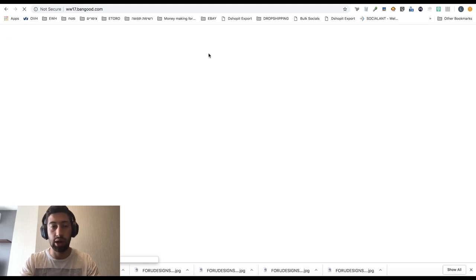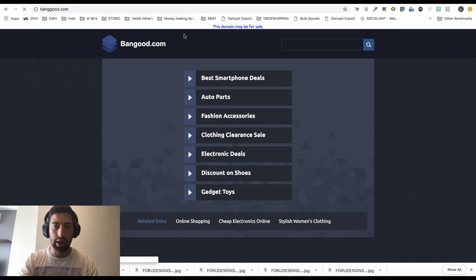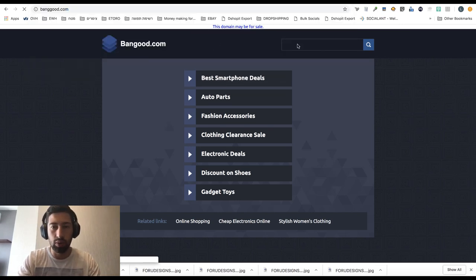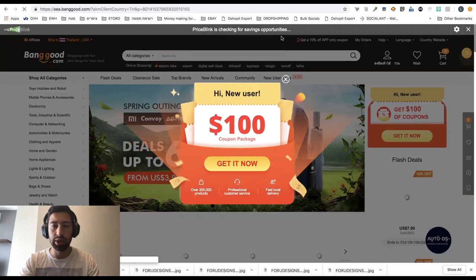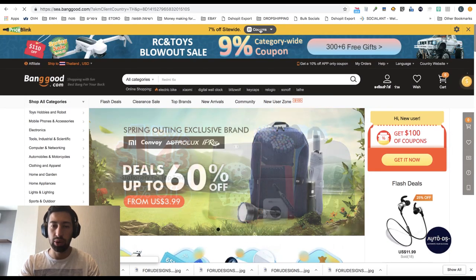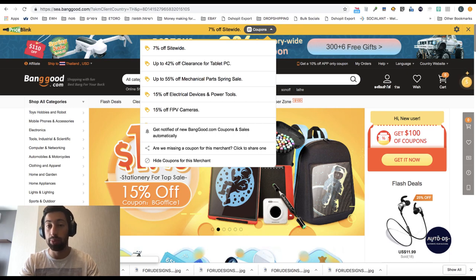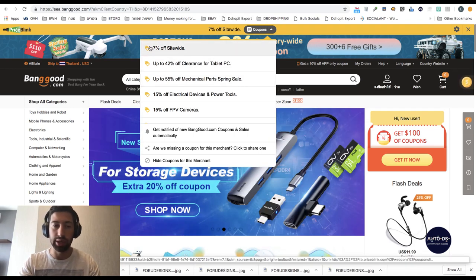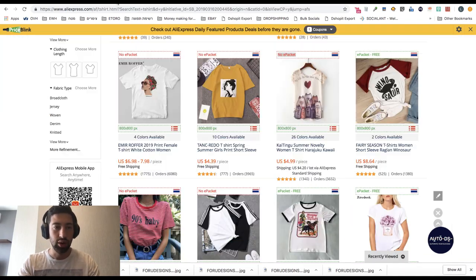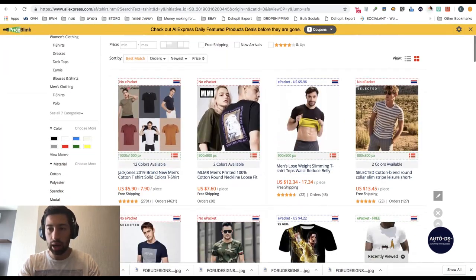I really recommend installing this extension — it's free and it will help you a lot. For example, we have 20 coupons for Banggood, which is a lot of money we can save. The fourth extension is called Ali Tools. Let's find it on Google by searching 'Ali Tools extension.'